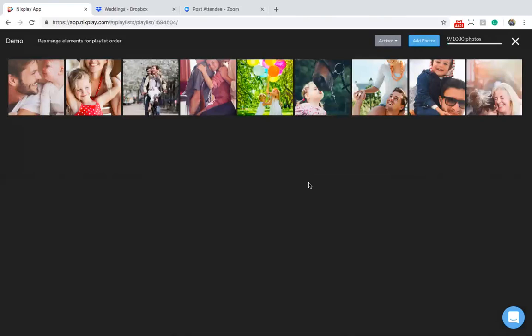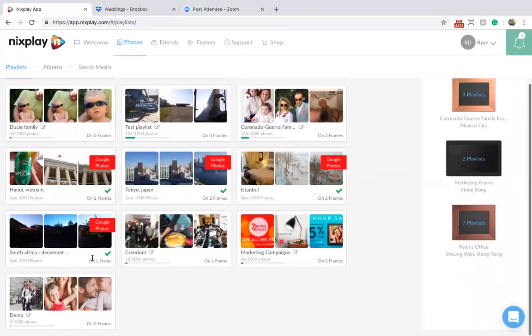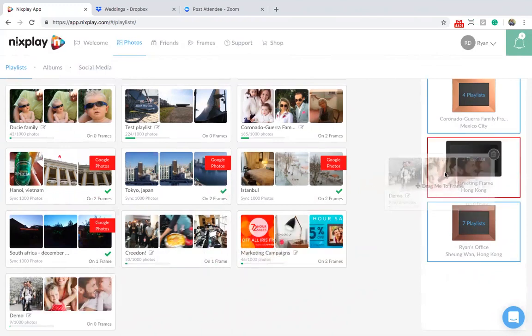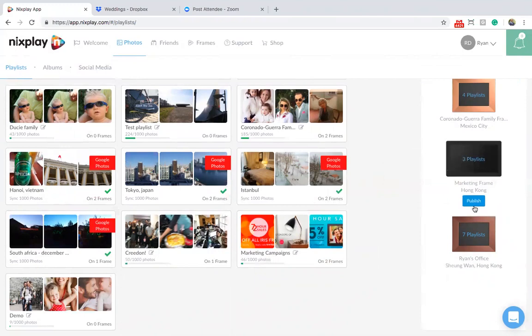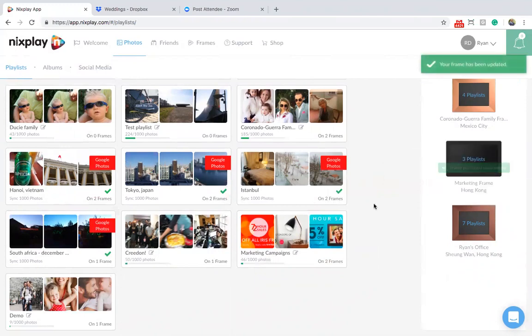Your playlist is now ready to be sent to your frame. Hit the X in the top right corner. You will now see your playlist in the playlist section. To add it to your frame, simply drag and drop it. Remember to hit Publish. This is a very important step.